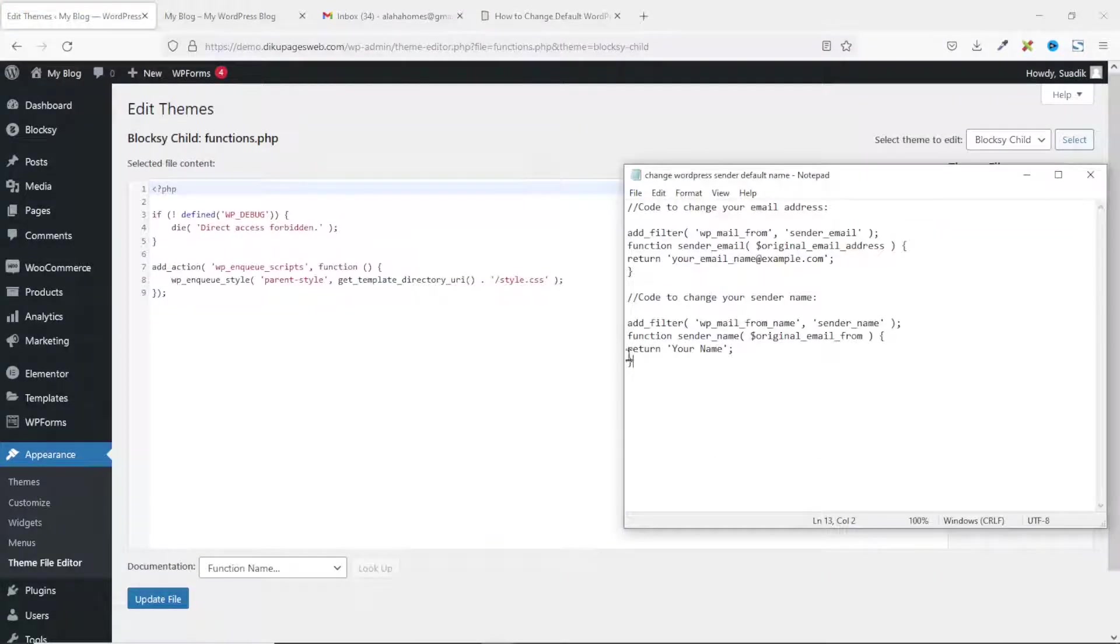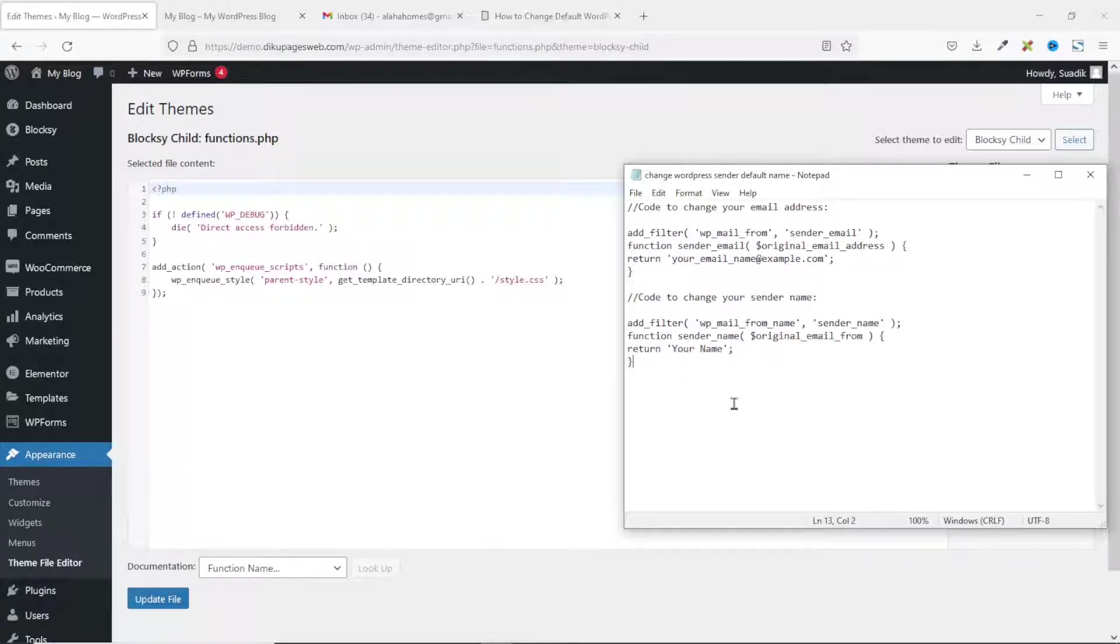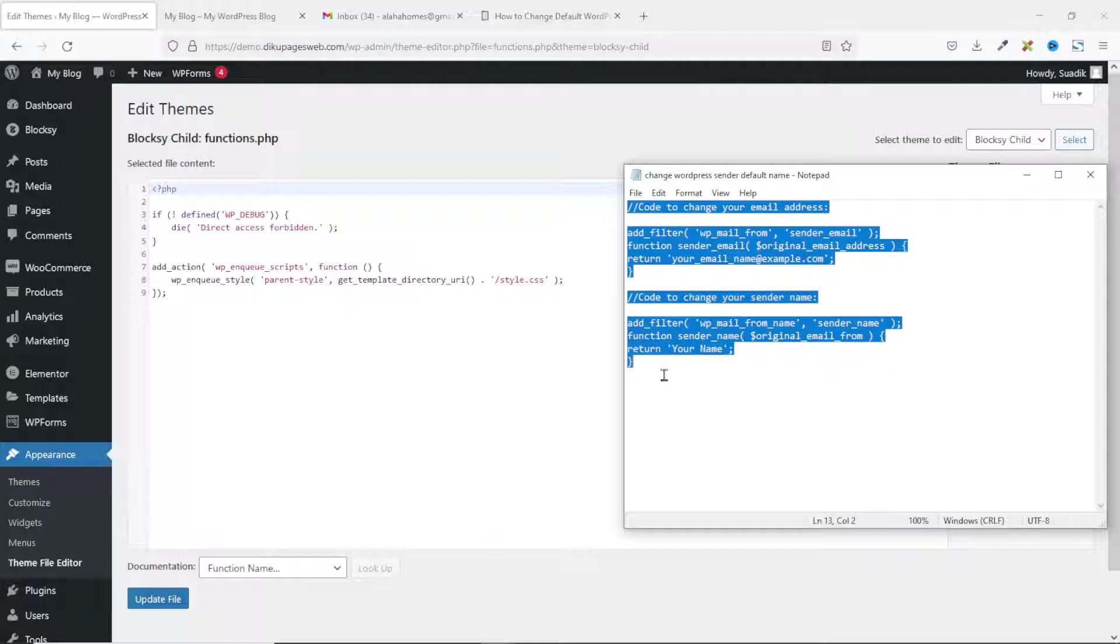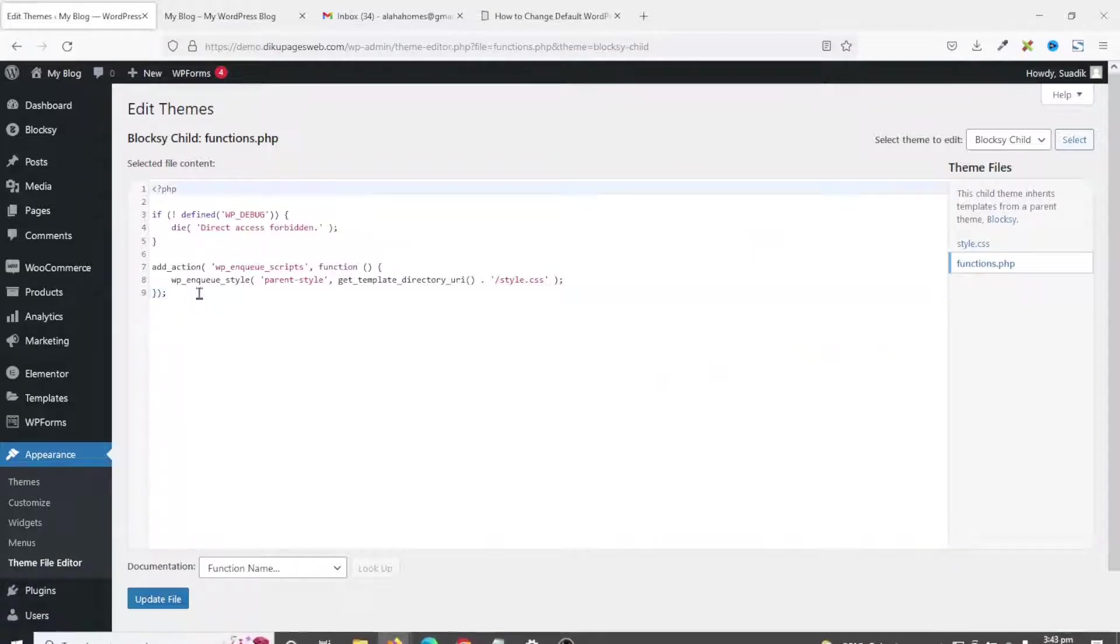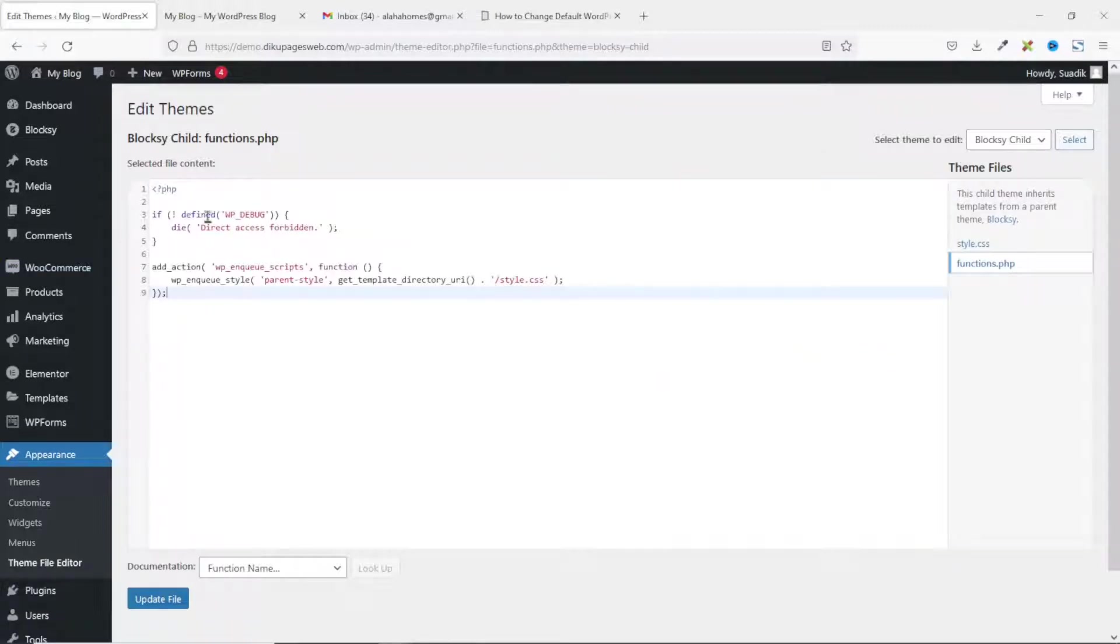This is the code we are going to enter in here. I'll leave a link in the description down below where you can download this file. So, I'll just select or copy it, come in here, click at the end of the existing code, and make sure you hit enter twice.